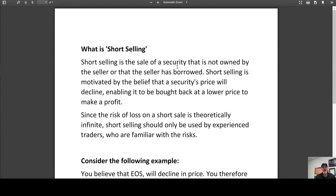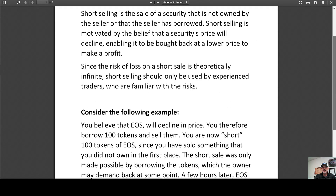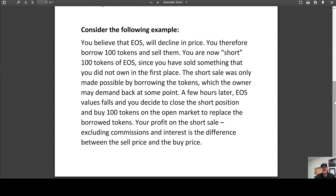Traditional short selling entails the sale of a security that is not owned by the seller, or that the seller has borrowed. Short selling is motivated by the belief that a security's price will decline, enabling it to be bought back at a lower price to make a profit. For example, if you believe that EOS will decline in price, you borrow 100 tokens and sell them — you are now short 100 tokens of EOS, since you sold something you did not own.